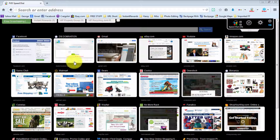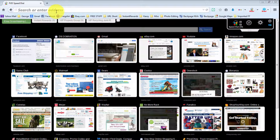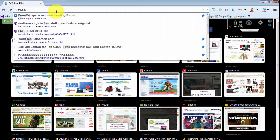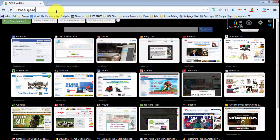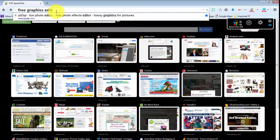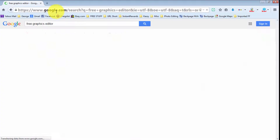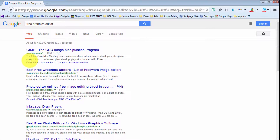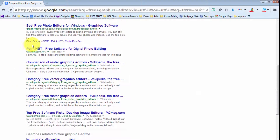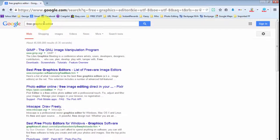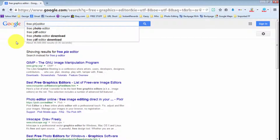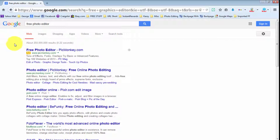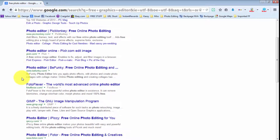Before I get into the video: if any of you don't like this website for any reason — such as the features it has to offer or whatever the case may be — simply go up into Firefox or Google Chrome, type in 'free graphics editor' in the search bar, and you'll have a bunch of different ones to choose from. You can also type in 'free photo editor' and again there's a bunch of different ones you could try out.